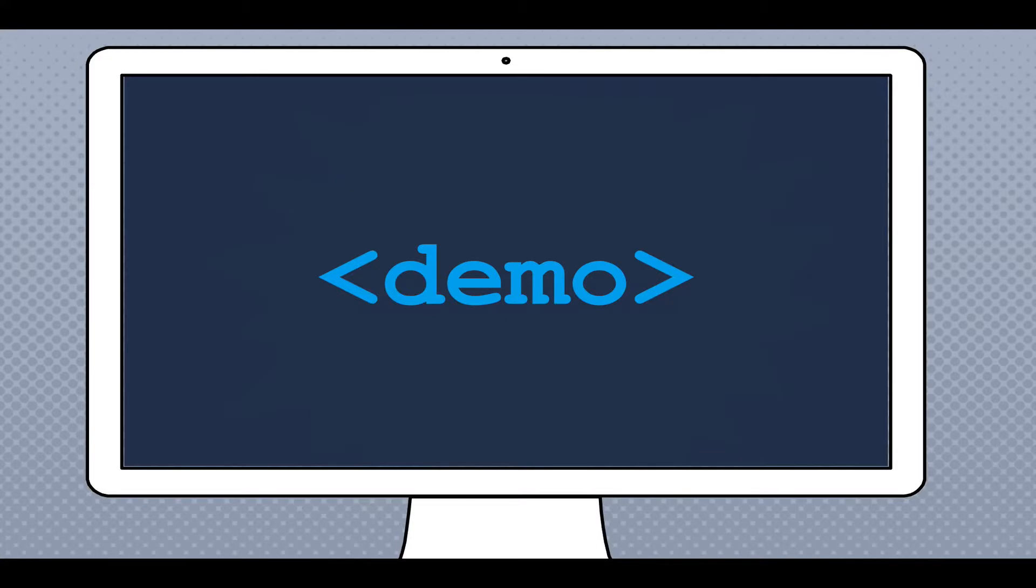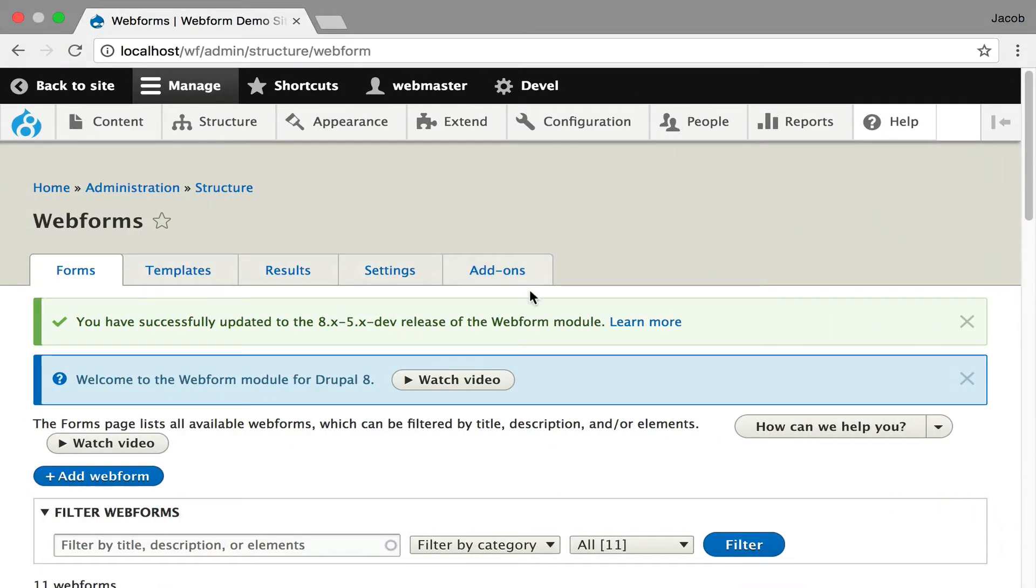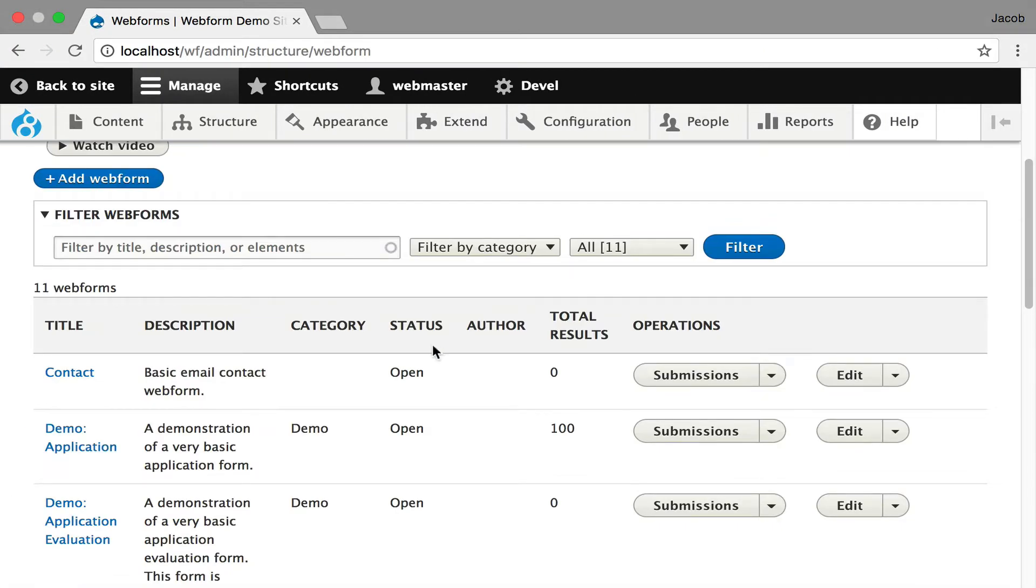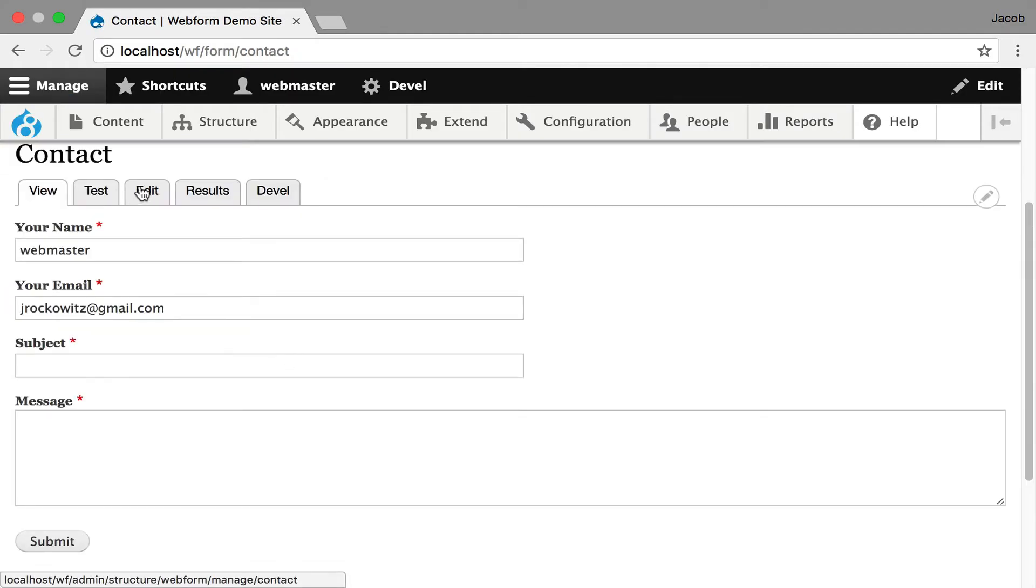And I'd like to just walk you through it. I'm going to jump over and this is a clean install. I'm going to go over to the contact form, click through, and you can see the form. There's a submit button.